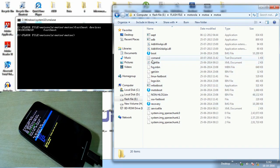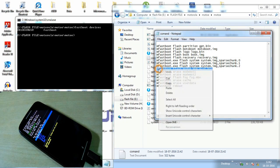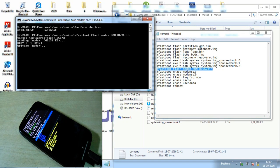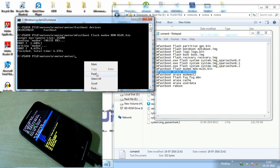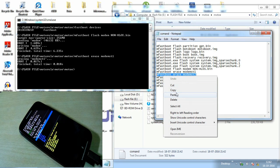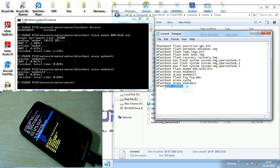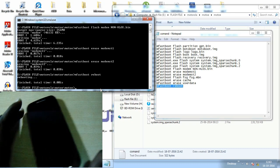From the flash file folder, select the modem — 'non-hlos.bin' — and flash modem 1 and modem 2. Now it's flashing the modem firmware. Once both modem files are flashed, simply reboot the phone using 'fastboot reboot' and the phone will restart.